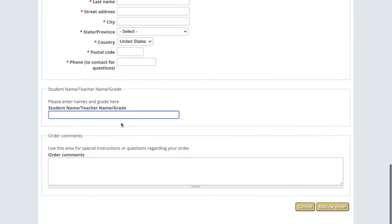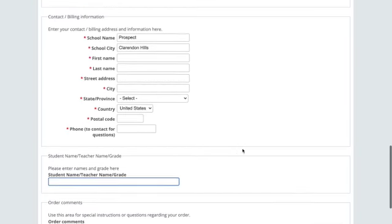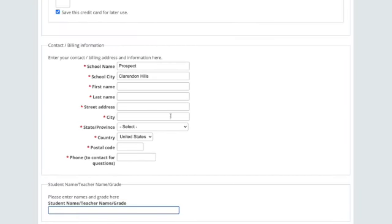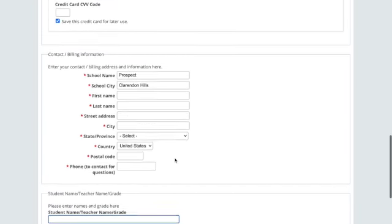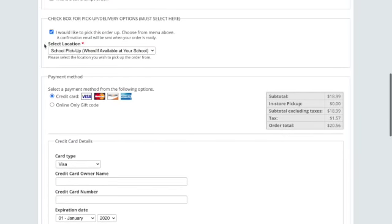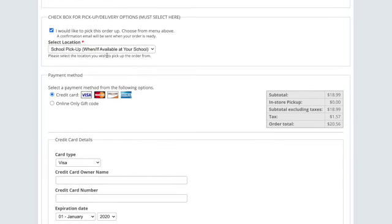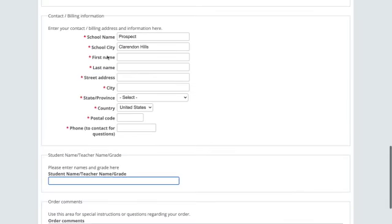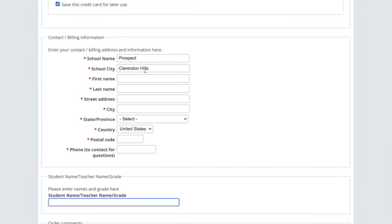And then you can review your order. I can't do that since I didn't enter everything in. But just make sure that you put school pickup, I would like to pick this order up and school pickup and put Prospect in this part. Thank you so much for your support.